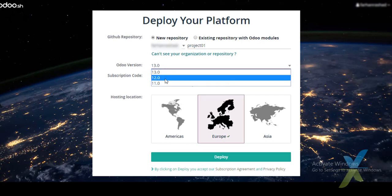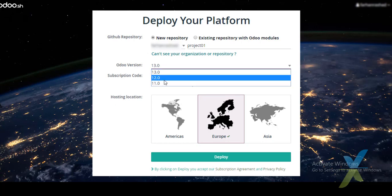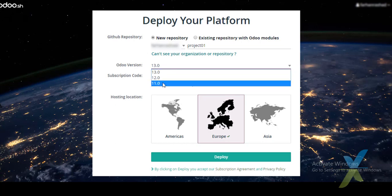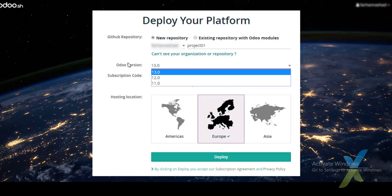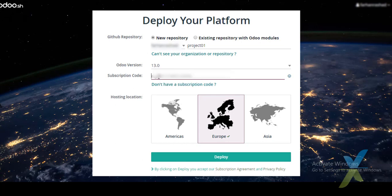Here we will write the project name: 'Project 01'. We choose which UDU version to use — 11, 12, or 13. Currently UDU only offers three versions: 11, 12, and 13; version 10 has been removed. If we have a partnership or subscription code, we need it to create a project at UDU.SH.